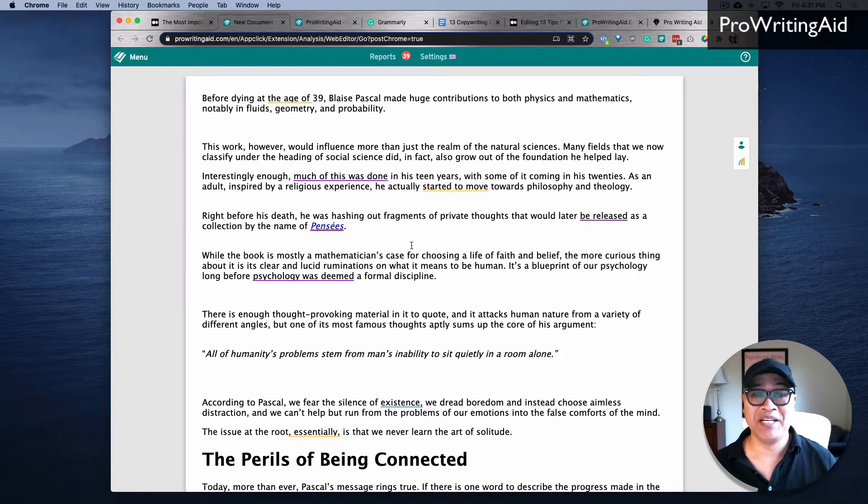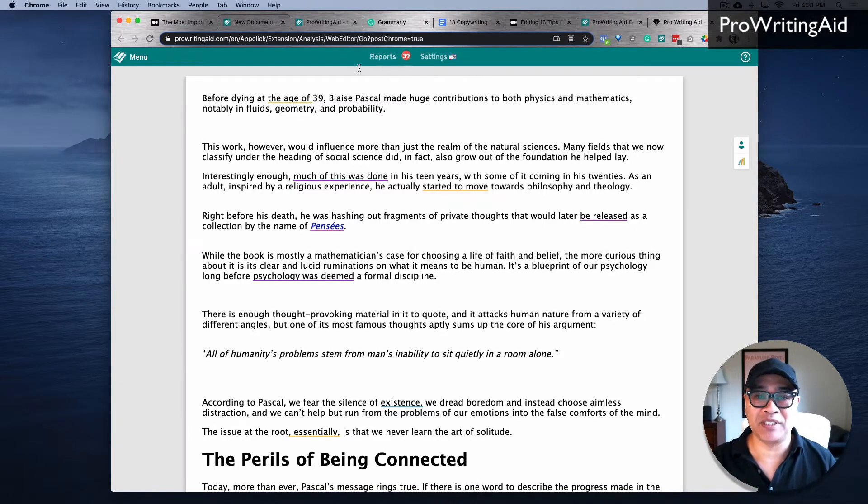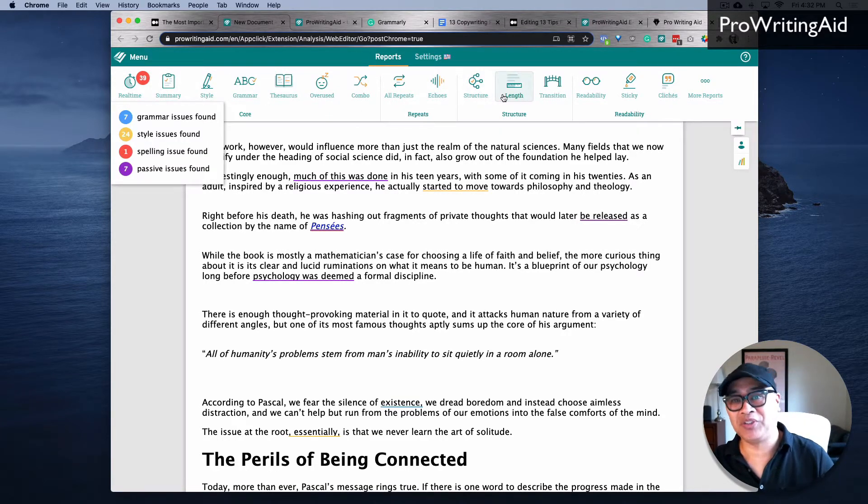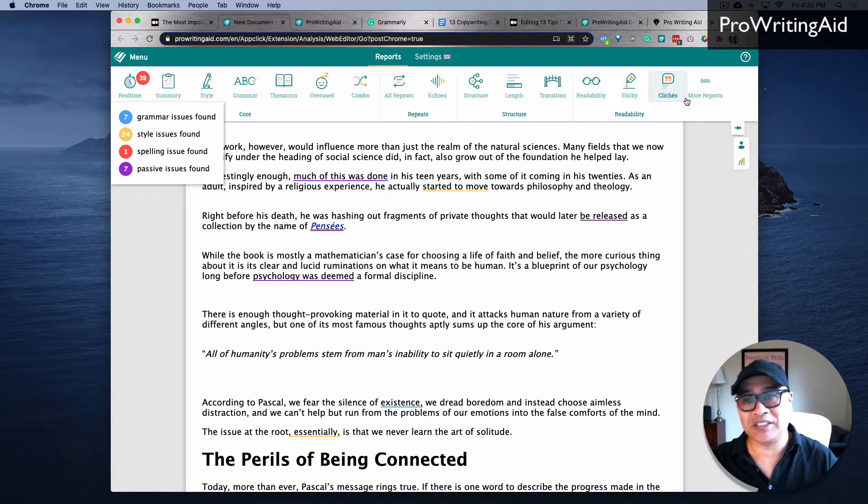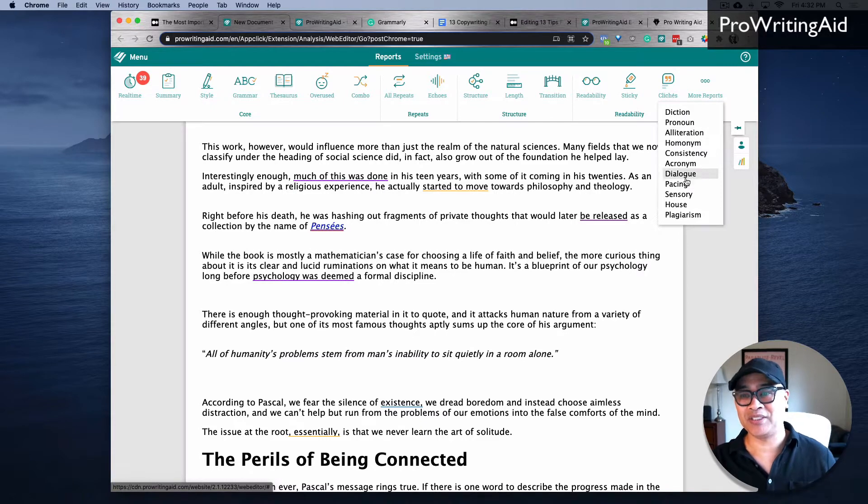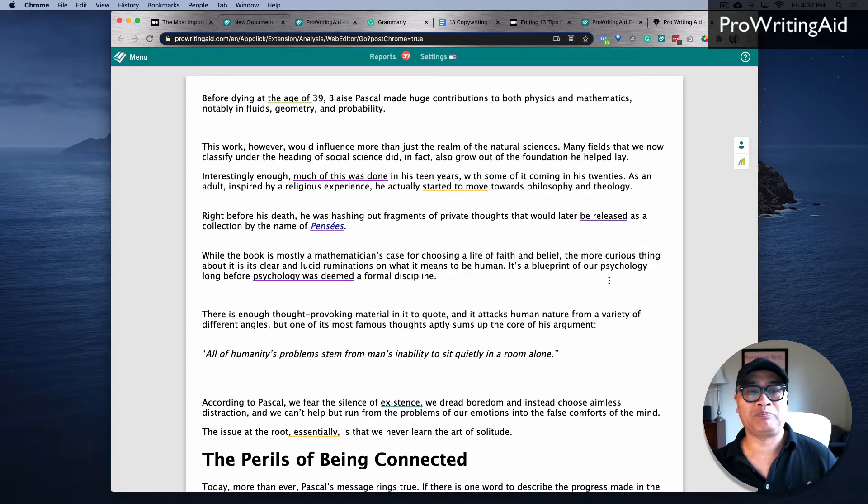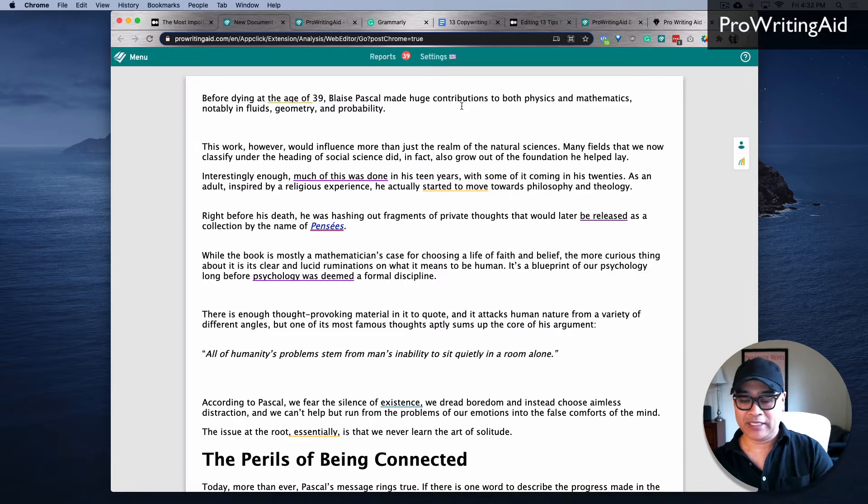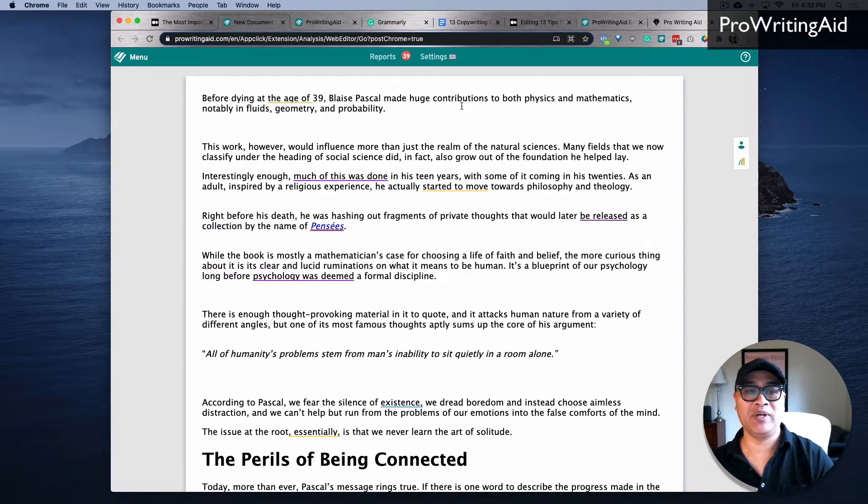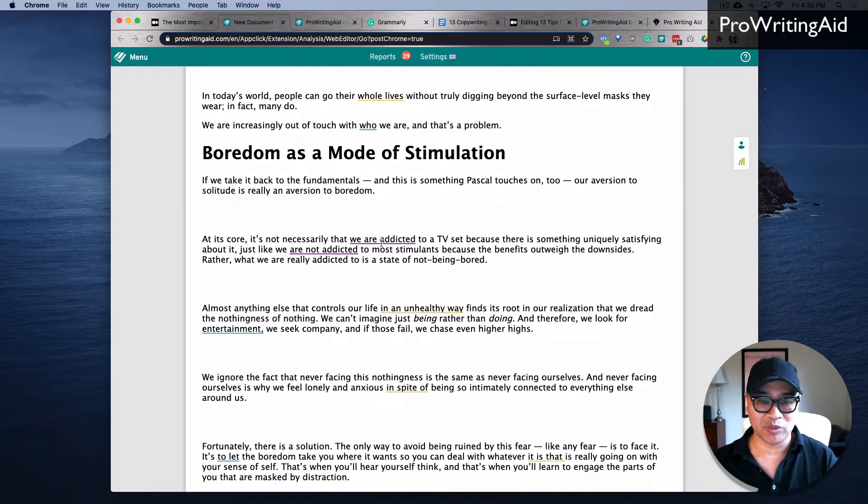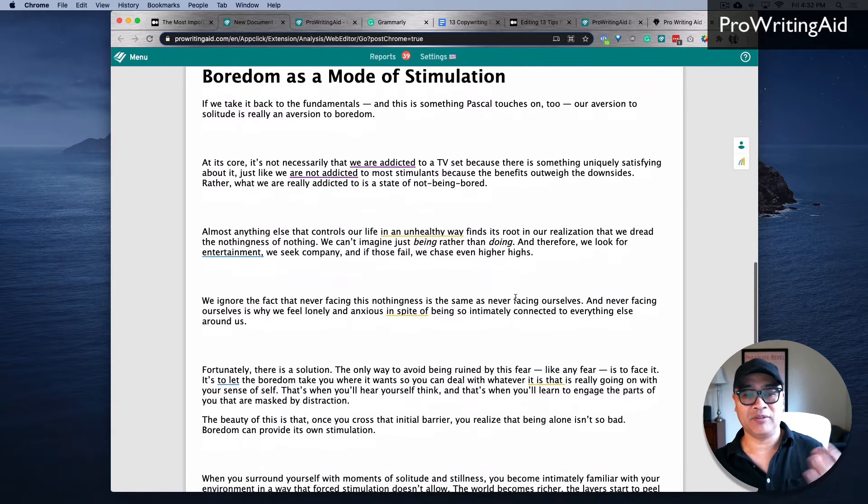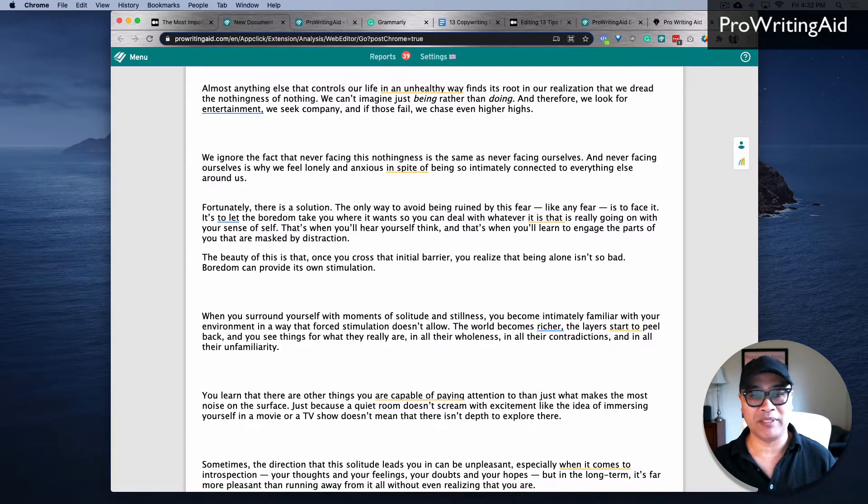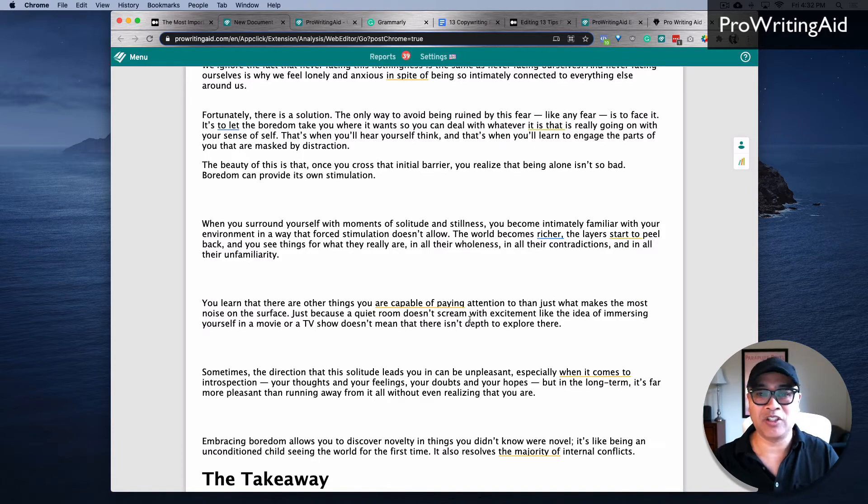So I use it to revise, I use it to edit, spell check, mechanics, and a billion other things. You can see that it has multiple different things that it's looking at - structure, sentence length, readability, stickiness, clichés. There's even more reports here - semantic hominins, alliterations, pacing, dialogue. I mean it's crazy. And so what I love about this is the color coding. You've got yellow for style, blue for grammar, red for spelling, and purple for passive voice. So you can see all throughout what's happening.